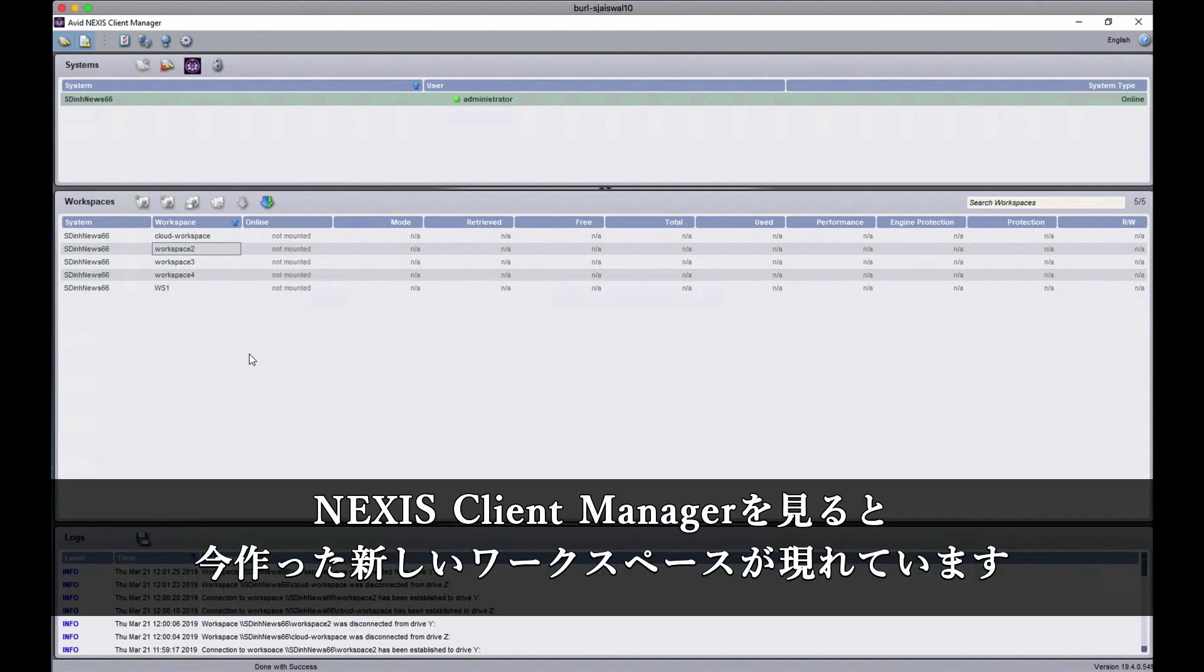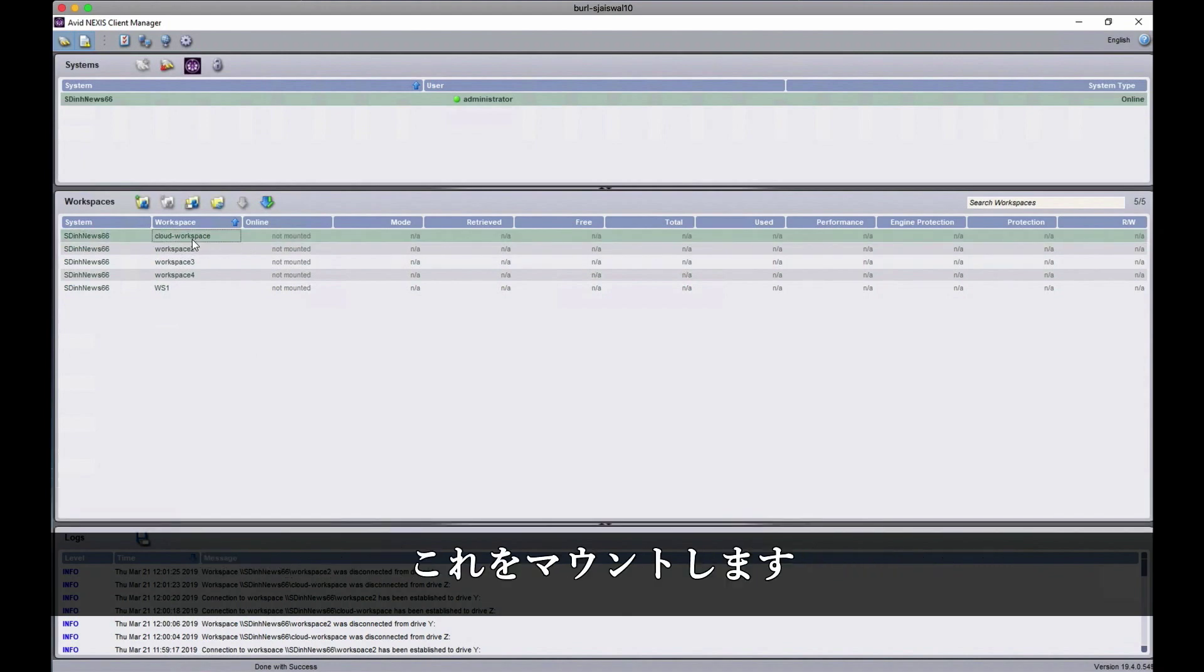So now if you go to your Nexus client manager, you can see that the new workspace that you created, cloud workspace, is here. Go ahead and mount it.